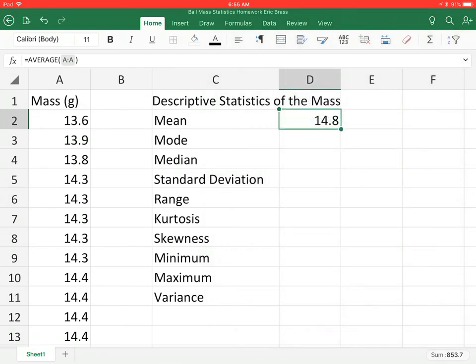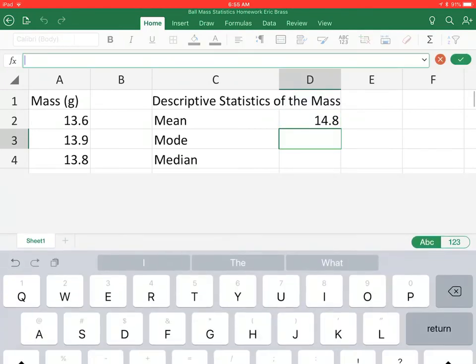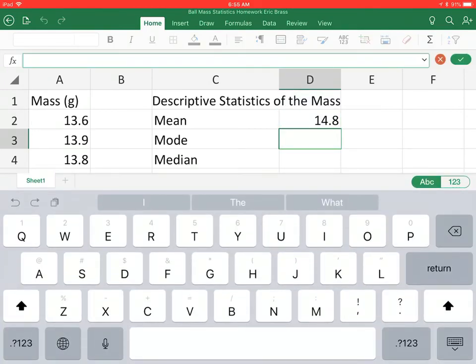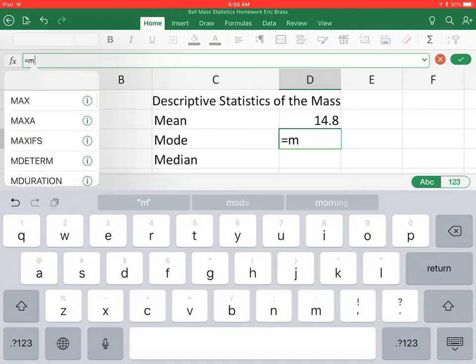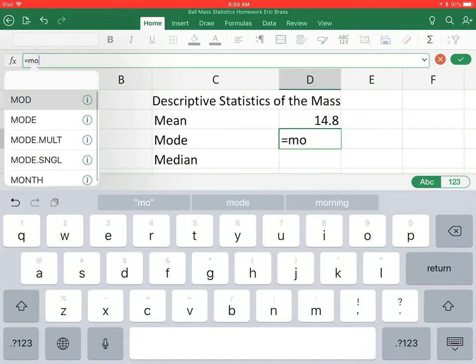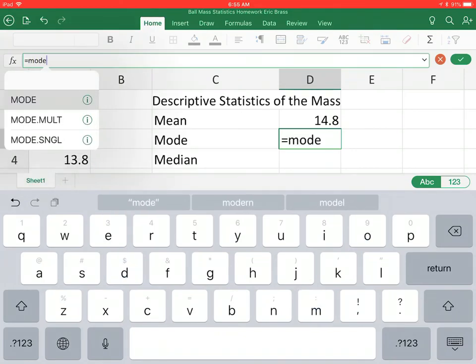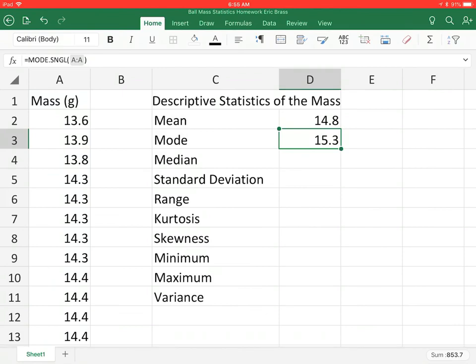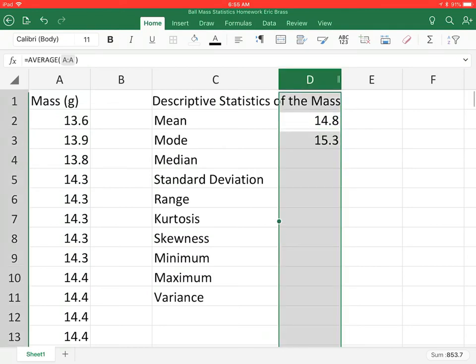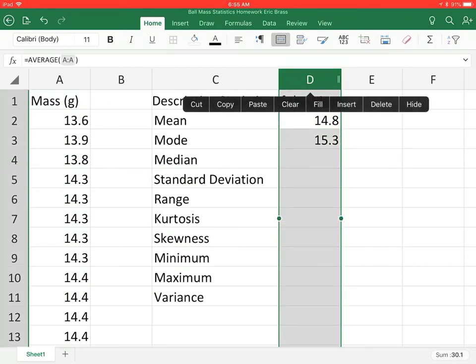Alright, so that is our mean. Let's do our mode. This is going to be M-O-D-E. You see how we have multi-mode and then single mode. Let's just go ahead and select single mode and I'm going to select column A again, hit the check mark. So that's the mode, that's the thing that's showing up the most.